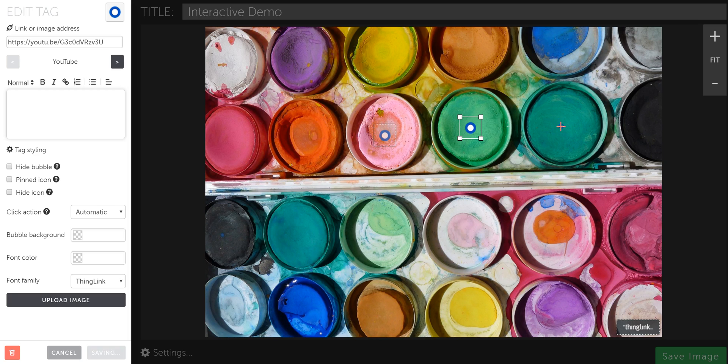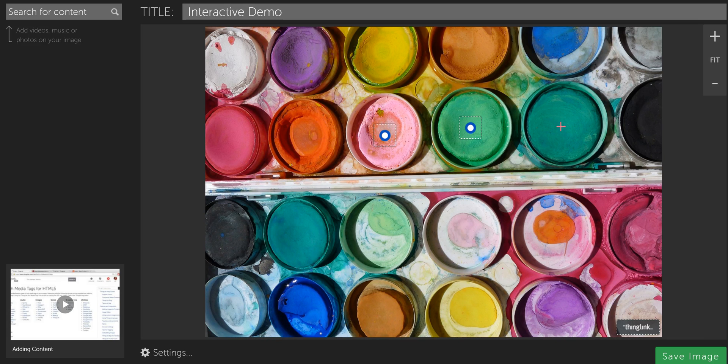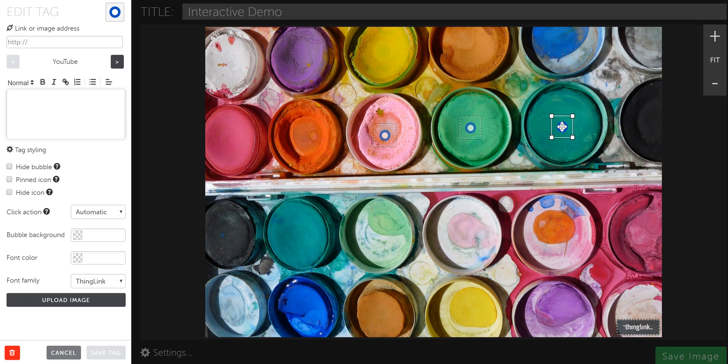Let's add another tag. So I'm going to click here to add a new tag. It will load up. There we go. It'll load up over here on the left-hand side. And now let's say I want to embed a Google Doc.